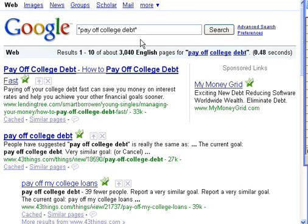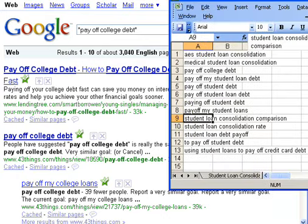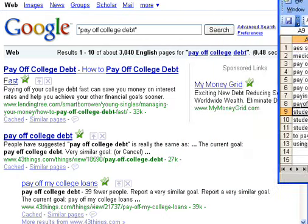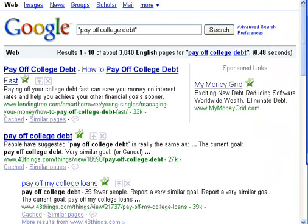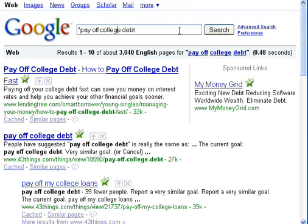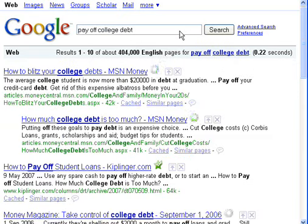Hi there, this is Ivana and I just wanted to show you how to check the competition for your keyword phrases. I normally have my little spreadsheet open on the side, and I will go down the list of all the keywords that I have on that sheet and type it into Google in quotes. I'll explain why we are doing it in quotes — of course nobody's going to type in the quotes, and actually some people do. For example: 'pay off college debt'.